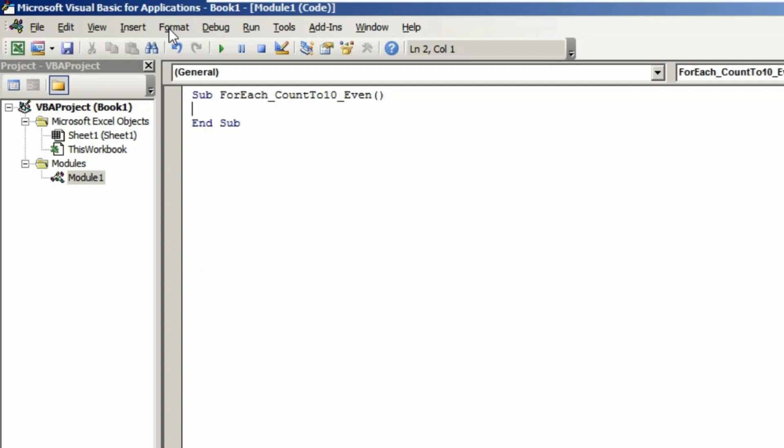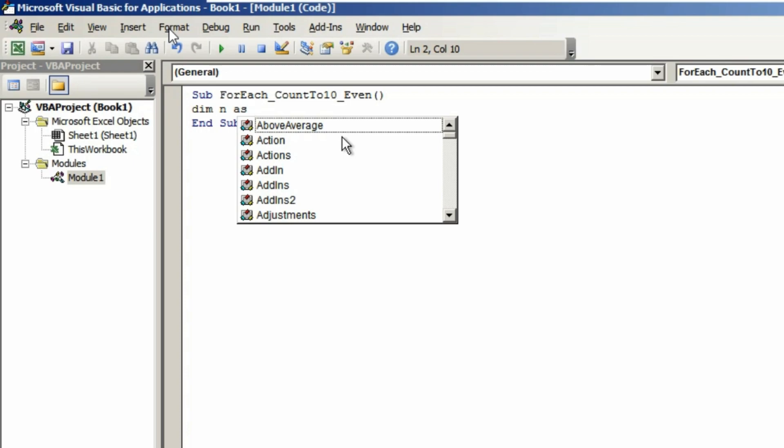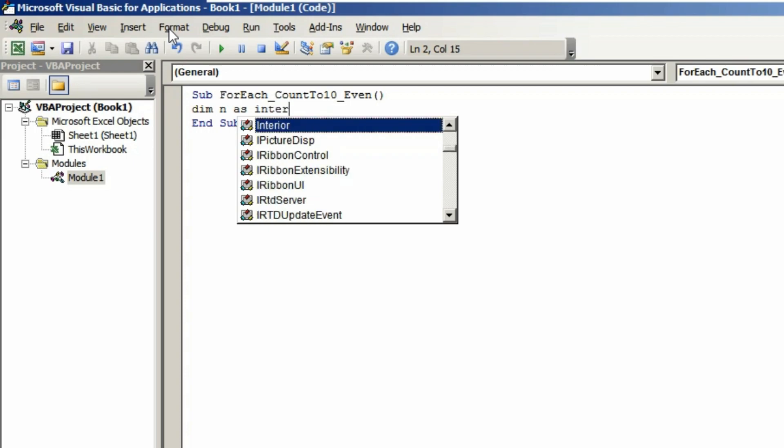Now we need to declare our variables by using Dim. Dim n, and now we need to select our variable type by typing As and selecting your variable type.